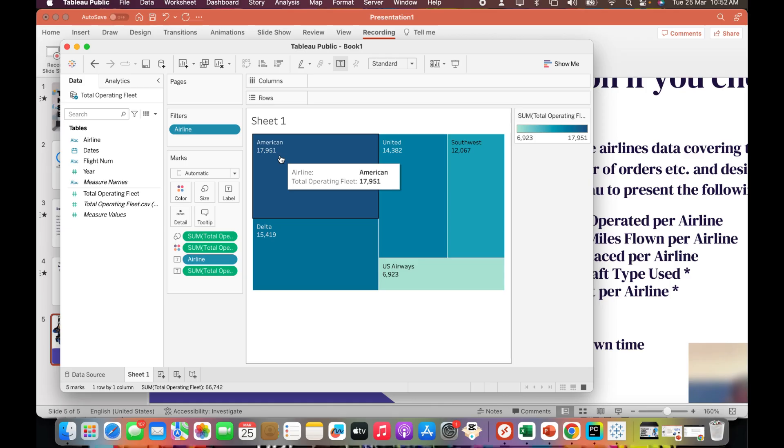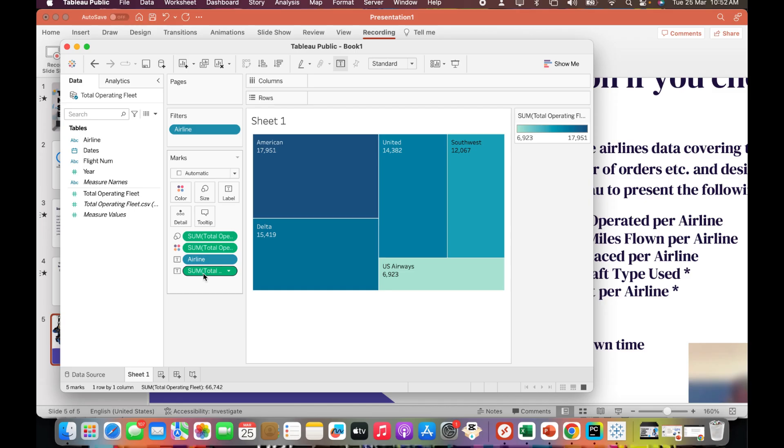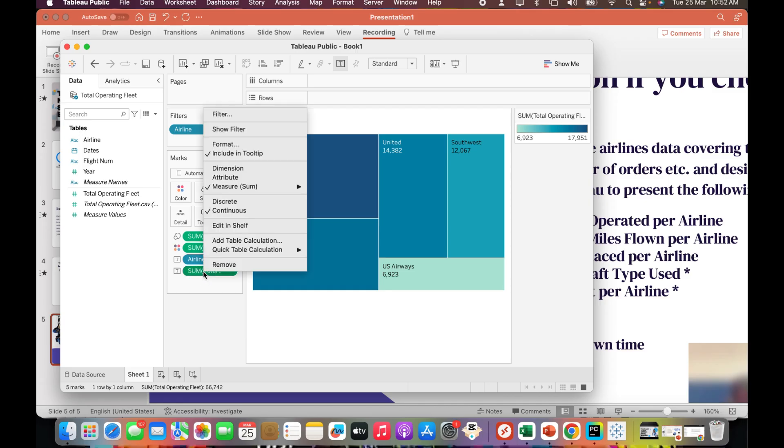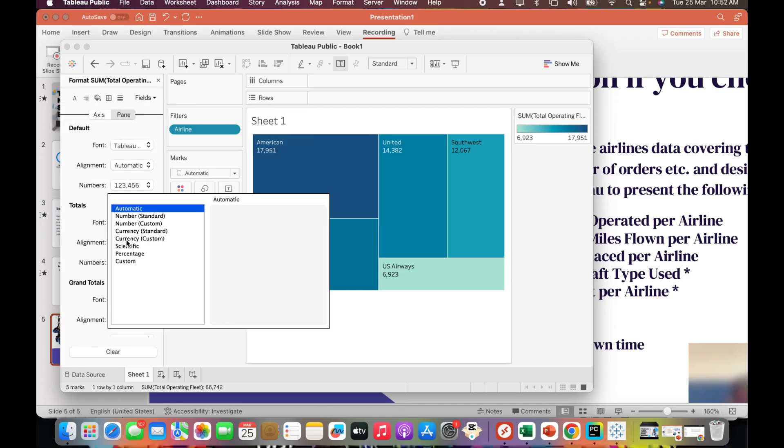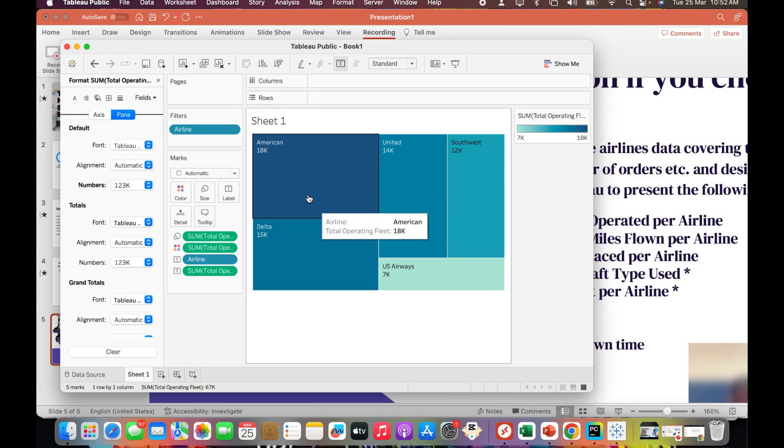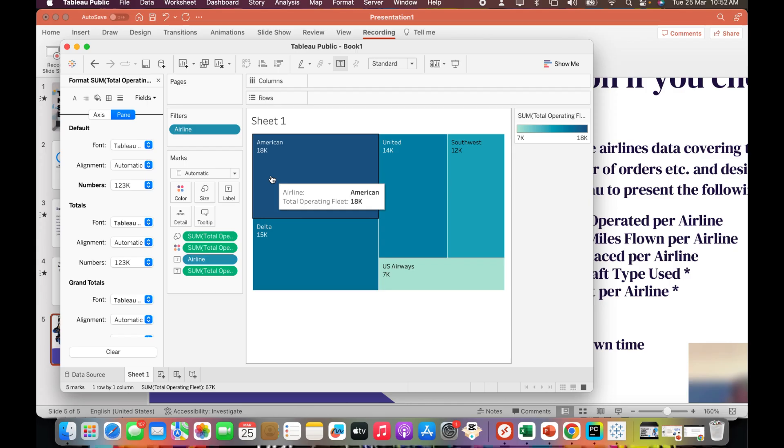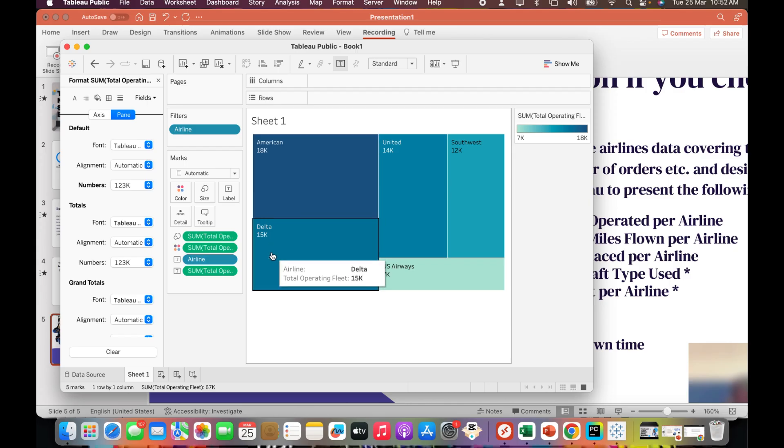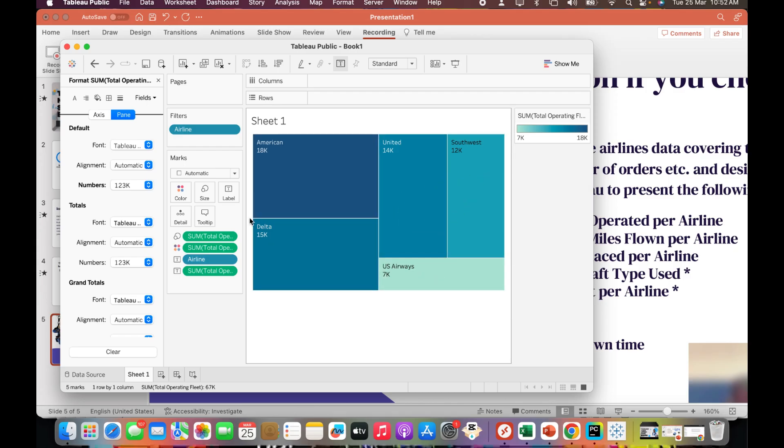It shows the actual numbers, but if you want to convert 17,951 into 18K, you can do that too. Right click, format, in the default click numbers, click custom. I'm going to put the code. Now it has converted into the abbreviation of K - 17,900 becomes 18K, 15K, 14K, 12K, 7K.